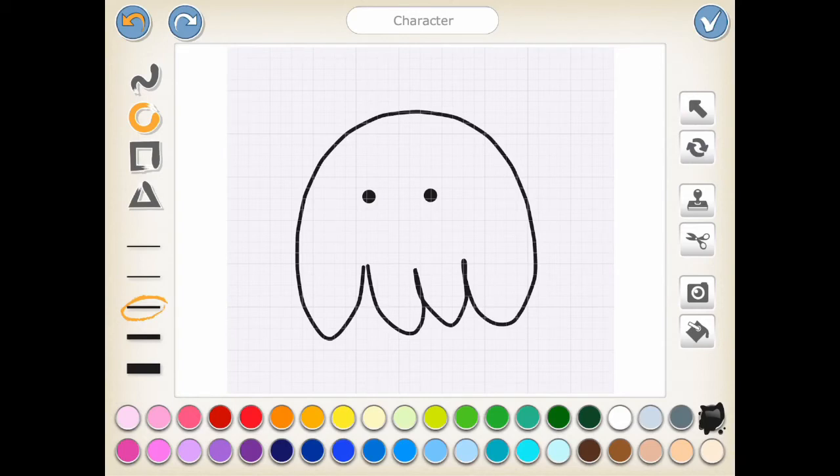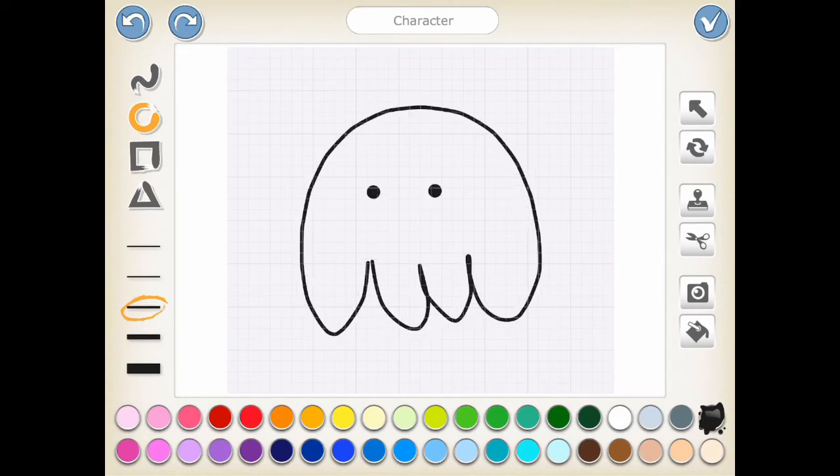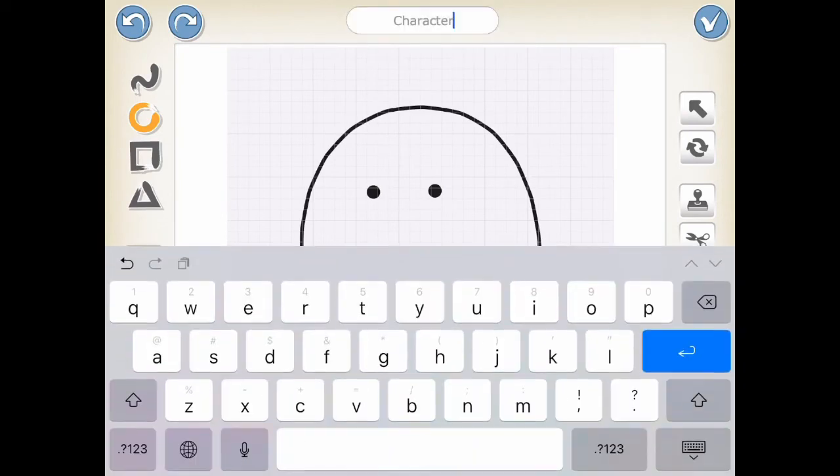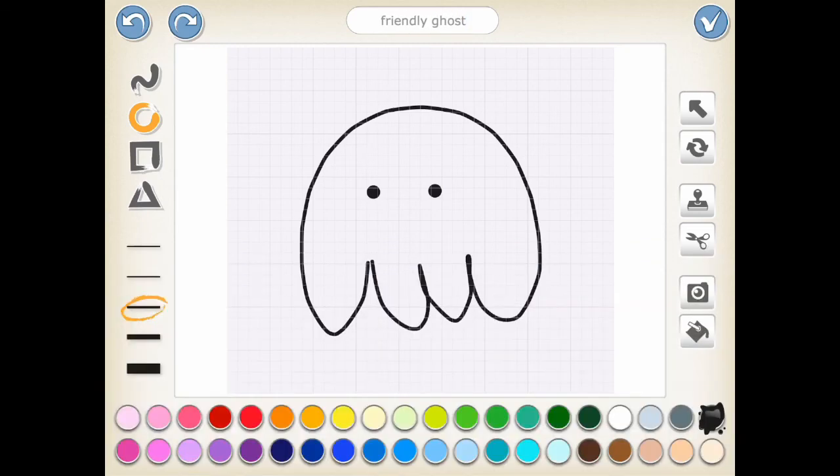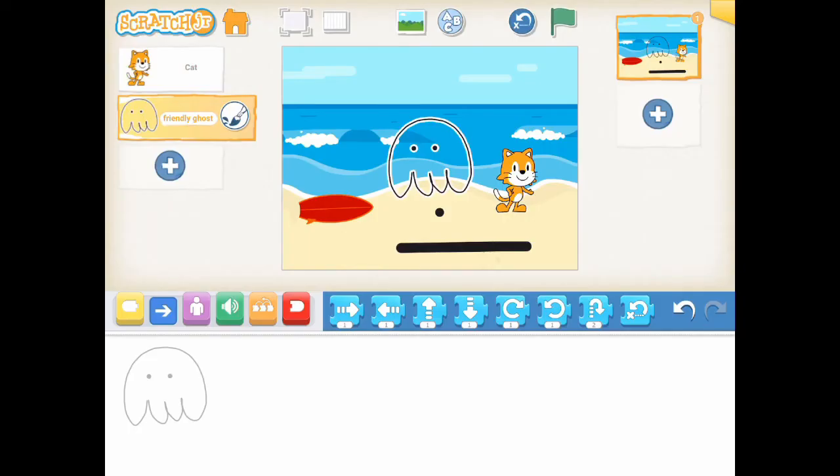Now you can give a name to this new character. Let's call it Friendly Ghost. Thank you for watching. See you again soon.